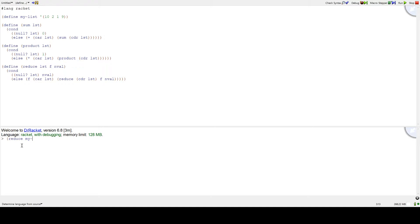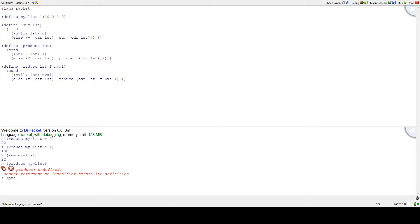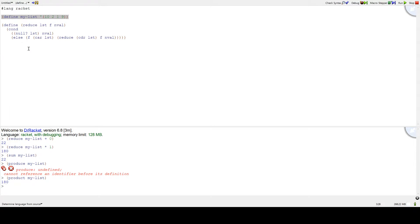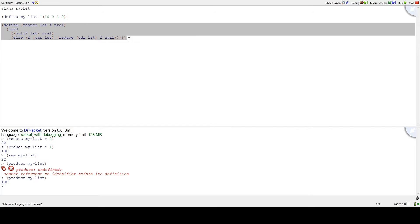Let's reduce myList, adding everything together with a null value of zero — and we get 22. Then reduce myList with multiply and null value one — and we get 180. This is the same as doing sum of myList and product of myList. We get the same answers, but we did it all with this one function. So all those other functions can be replaced with that single function, reduce. We could save ourselves dozens or maybe hundreds of lines of code by just using reduce and passing in the desired function.